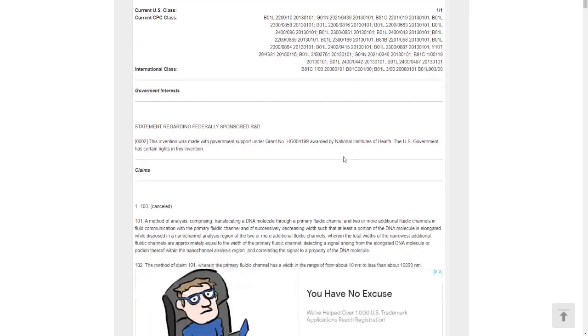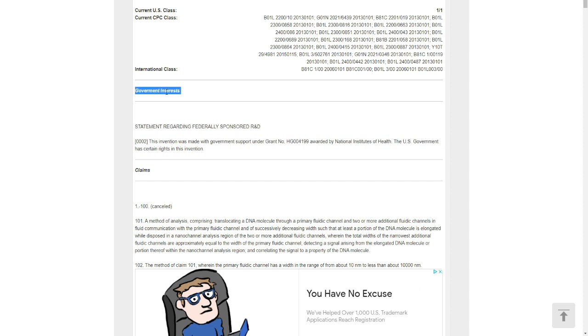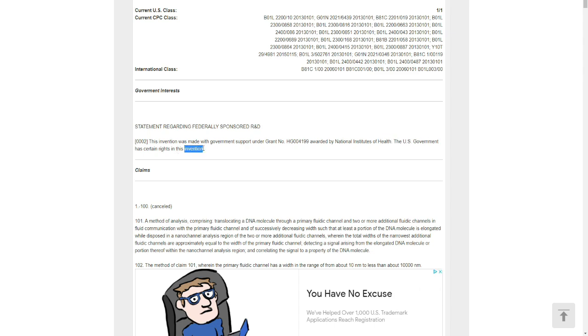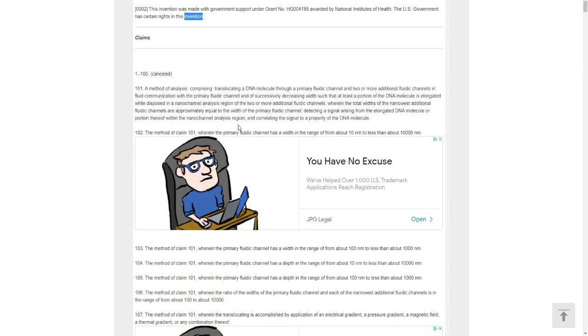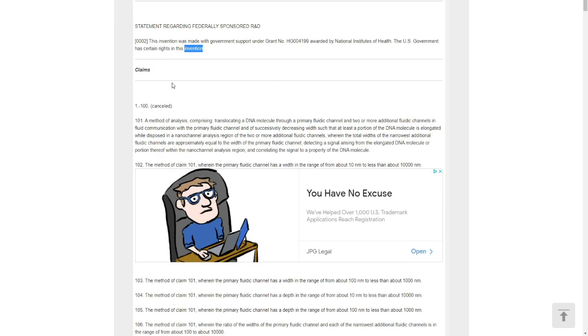There is nothing here to see. Statement regarding federally sponsored research and development: the invention was made with government support under grant number awarded by National Institute of Health. The US government has certain rights in this invention.